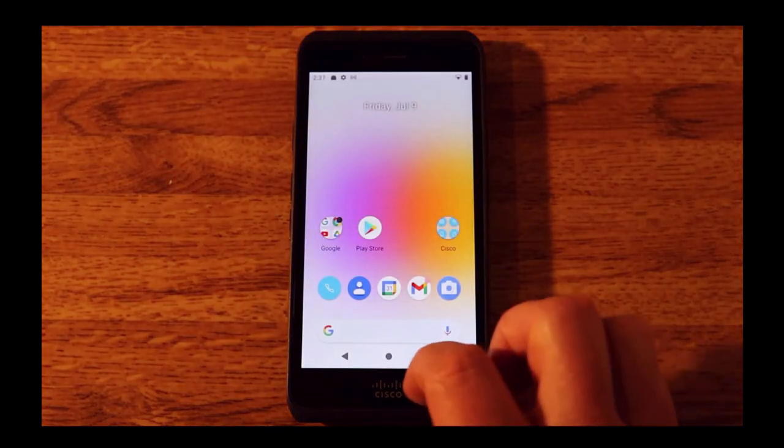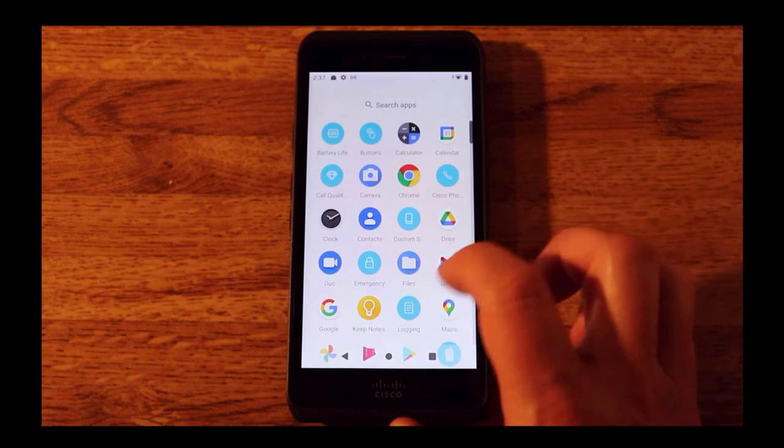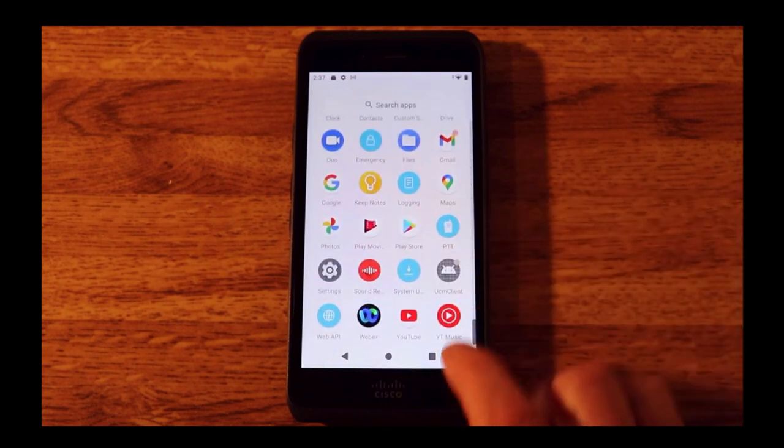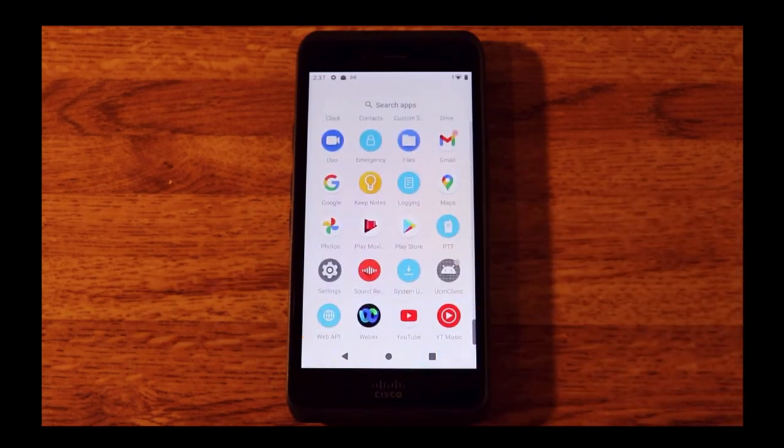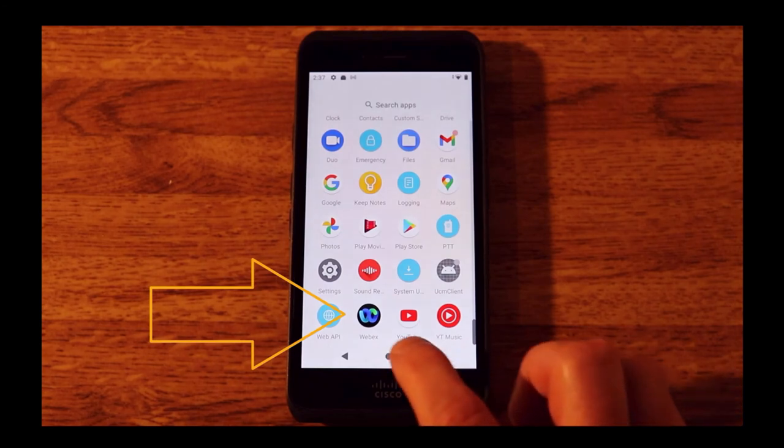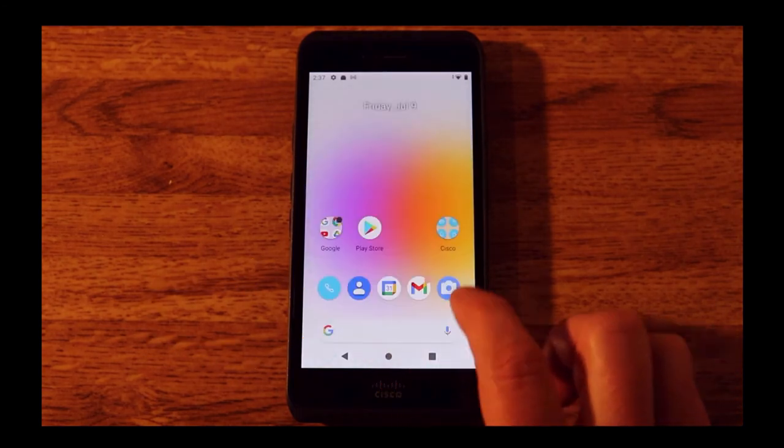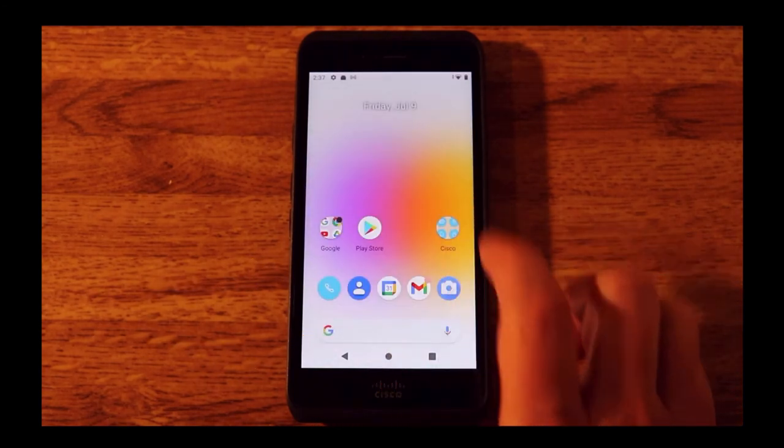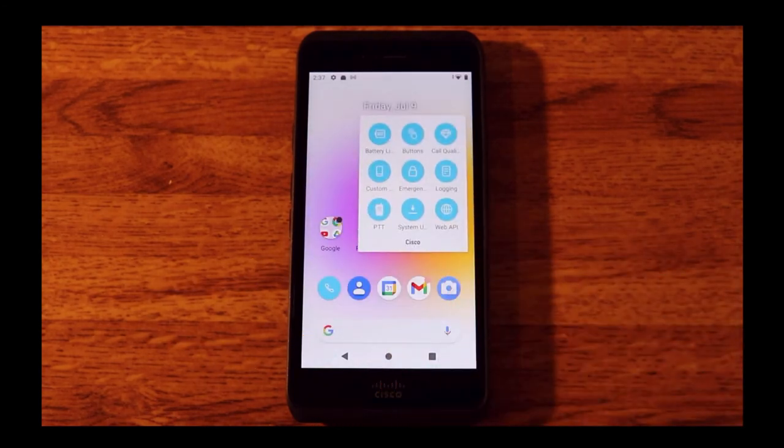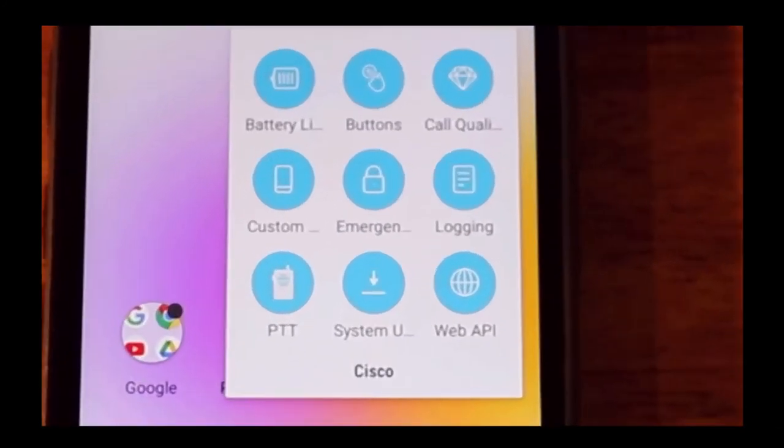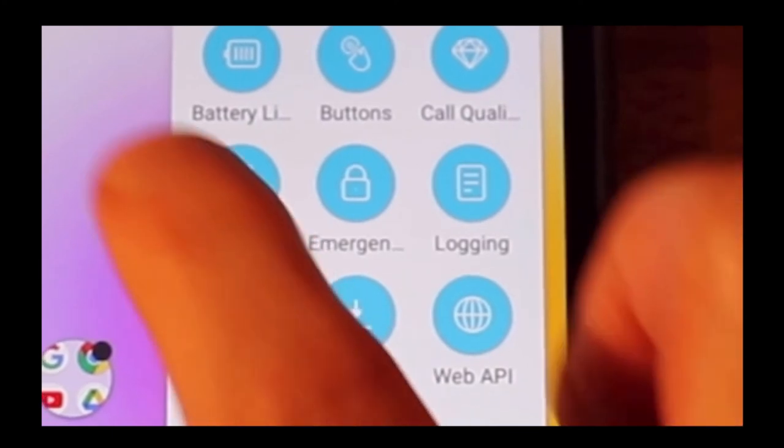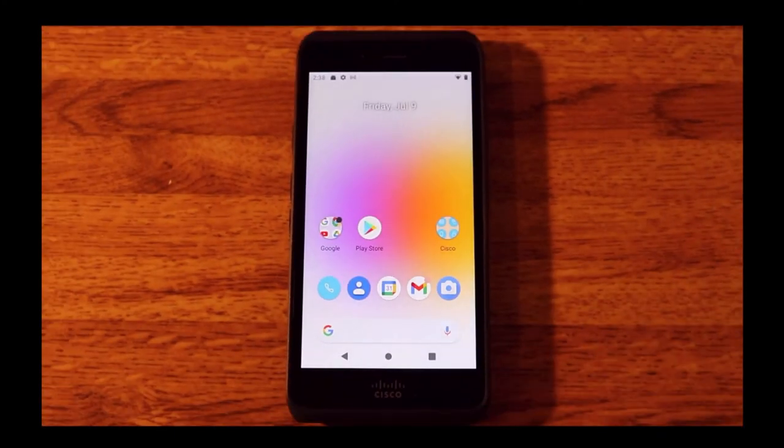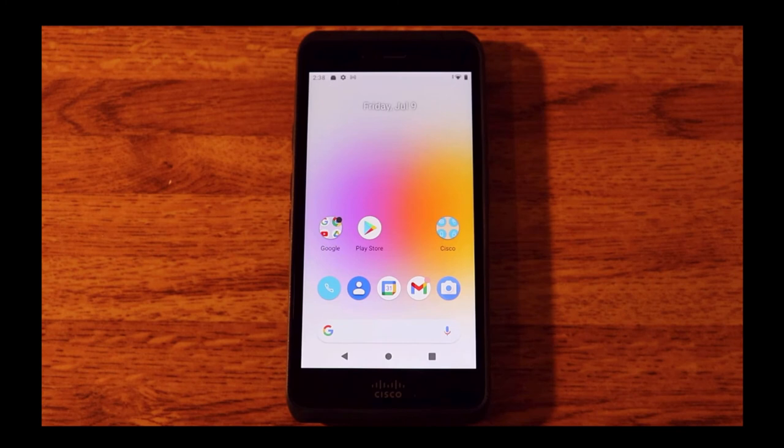Some other applications built into the device are WebEx, the emergency app, the ability to customize buttons, Web API, push-to-talk, and system updater. Just be mindful that these custom apps we have deployed are there.